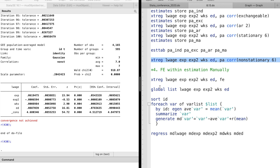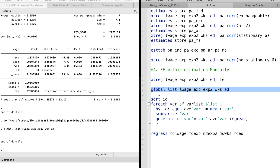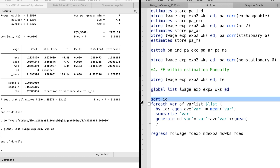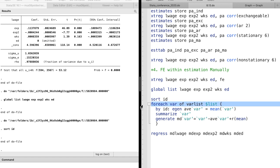In question 4, we learn how to obtain the within estimator manually by using the regress command. We need to calculate the transformed variables and use the transformed model. We use a global macro list to store the variables, and use the foreach command in a loop. The individual mean can be calculated using the by ID prefix followed by egen mean. Then we calculate the mean differencing variable for each observation. The estimates from the transformed model are identical to the estimates from the panel data fixed effect model.